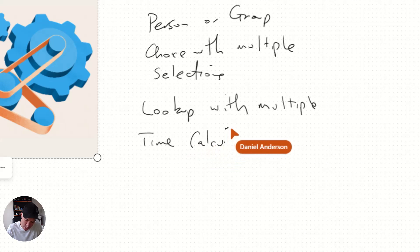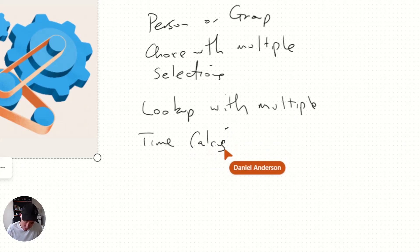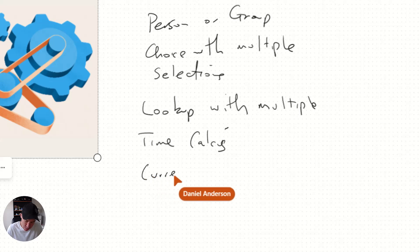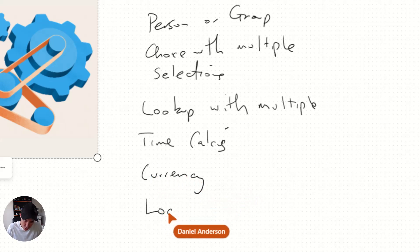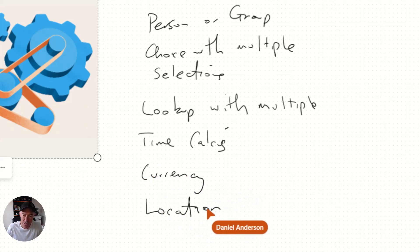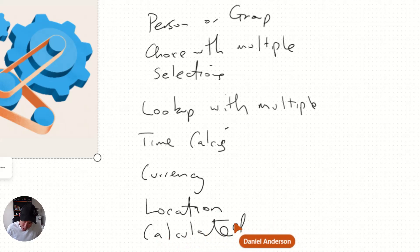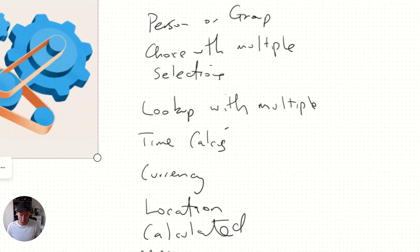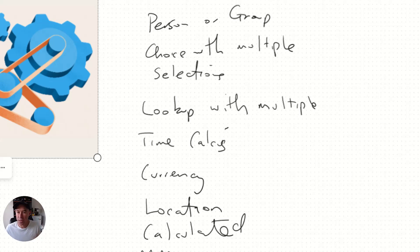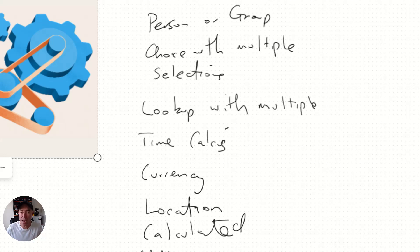We'll just put time calcs. We've got currency column, location column, calculated column, and managed metadata columns are all unsupported. So just a few little things there before we go and have a look at how we actually do it.